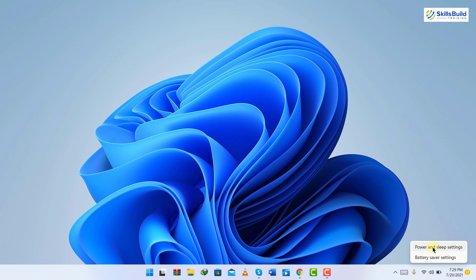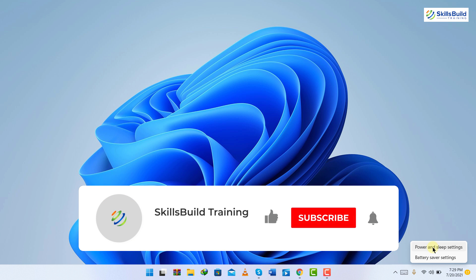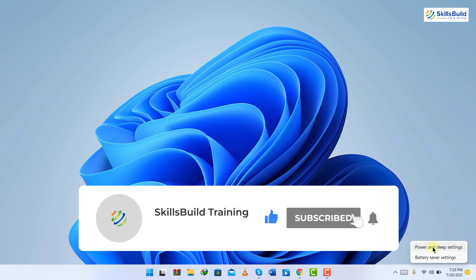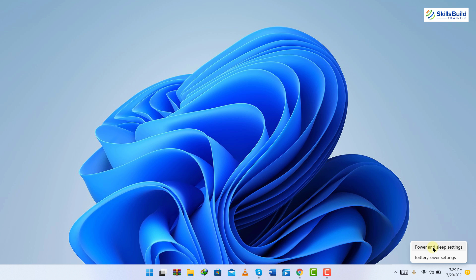That brings us to the end of today's video. I hope you have learned a lot of new things today. If that is the case, please leave a like and subscribe to our channel and press the bell icon as well. If you have something to ask, please leave a comment and we will get back to you as soon as possible. Till the next video, take care.